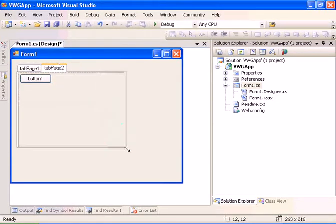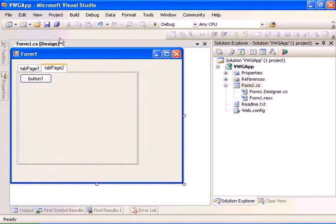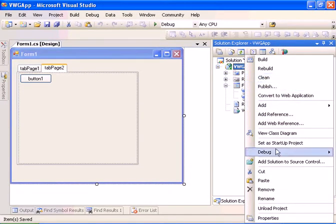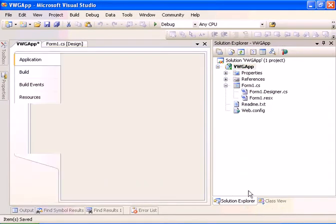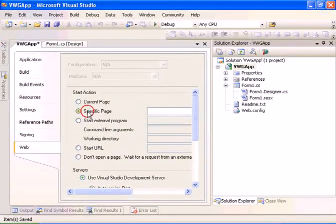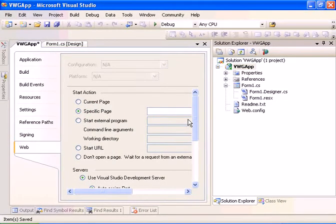Now let's enlarge it. Now what we have to do is go to the Project Properties and go to the Web tab and set specific page for startup.